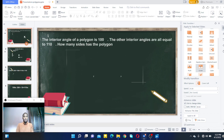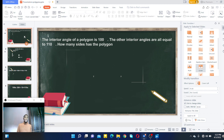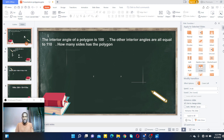Hello students, how are you today? Today we are going to find how we find the unknown angles of any polygons and how we find the number of sides of any polygons.